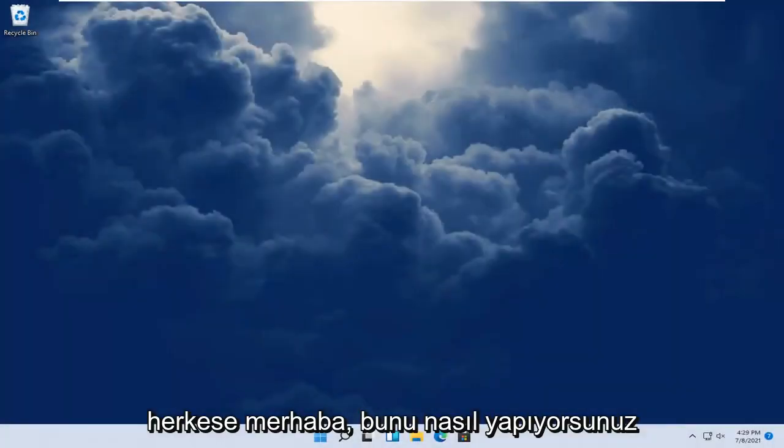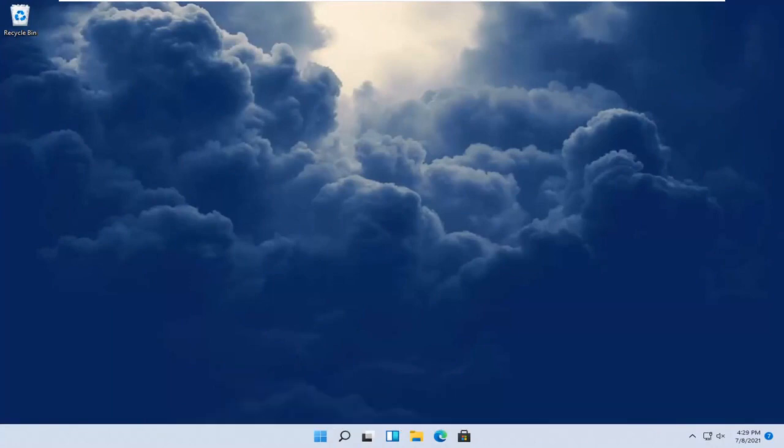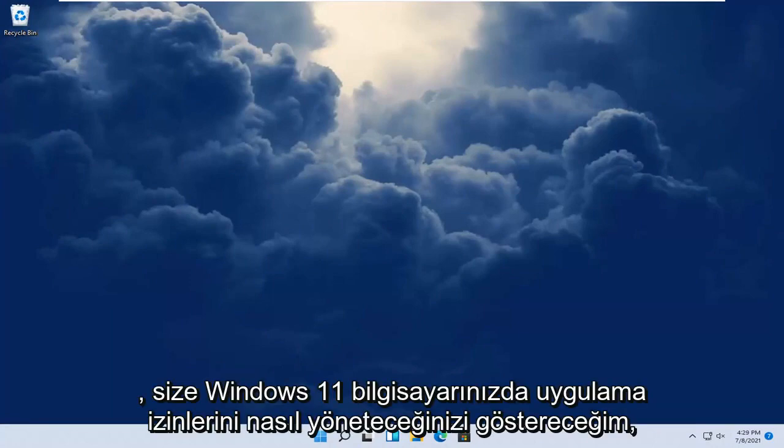Hello everyone, how are you doing? This is MD Tech here with another quick tutorial. In today's tutorial I'm going to show you guys how to manage app permissions on your Windows 11 computer.